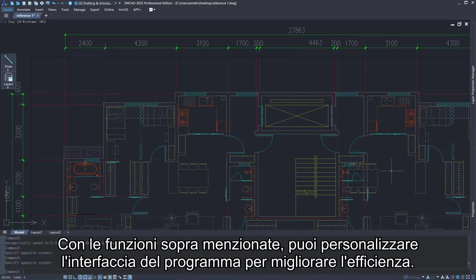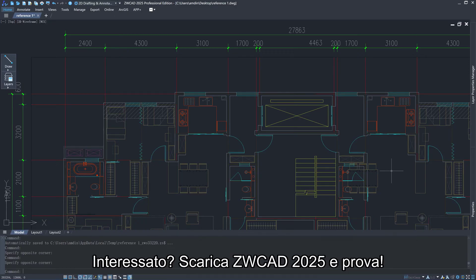With the above functions, you can customize your program interface to improve efficiency. Interested in them? Download ZWCAD 2025 and have a try. Bye.